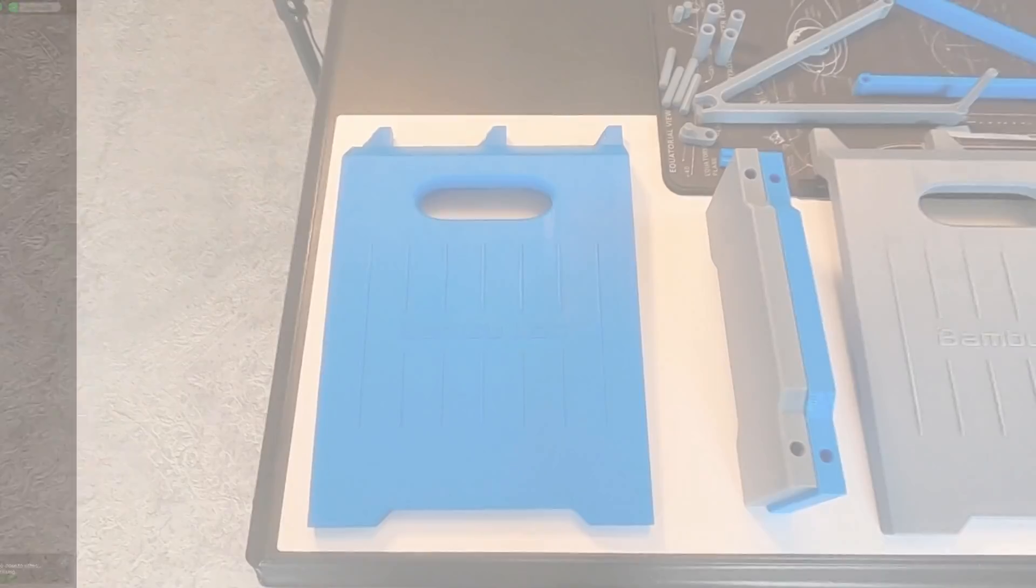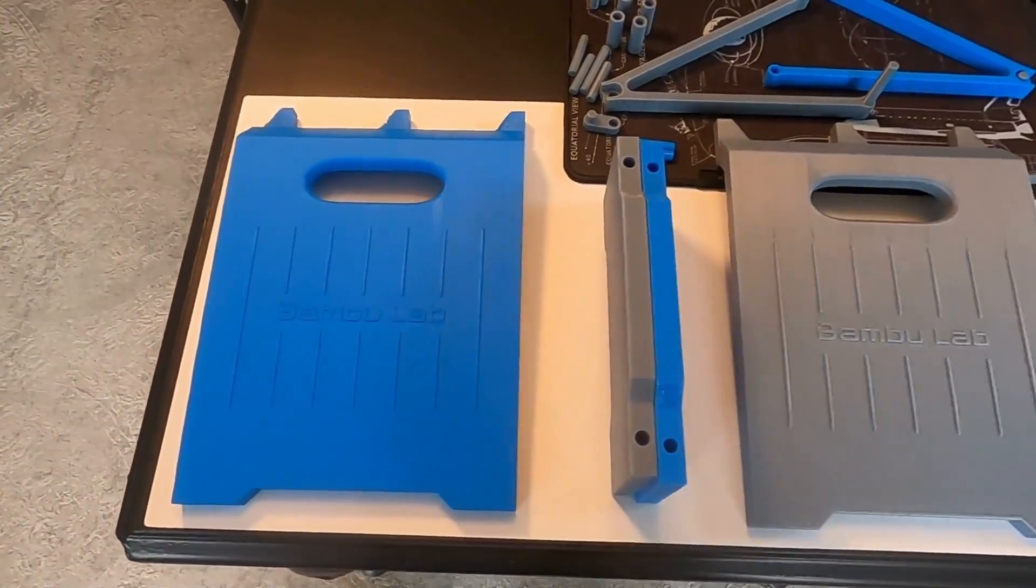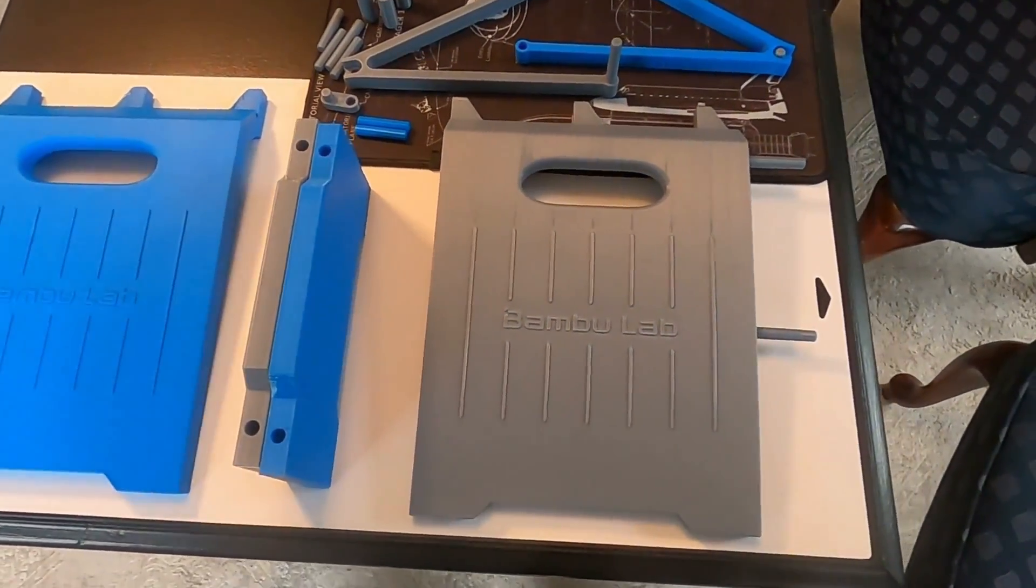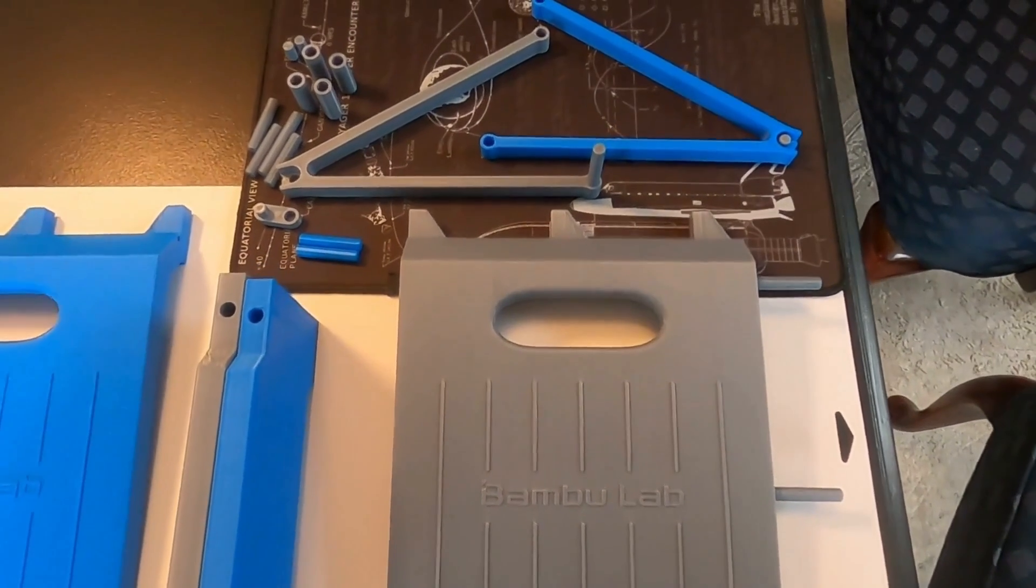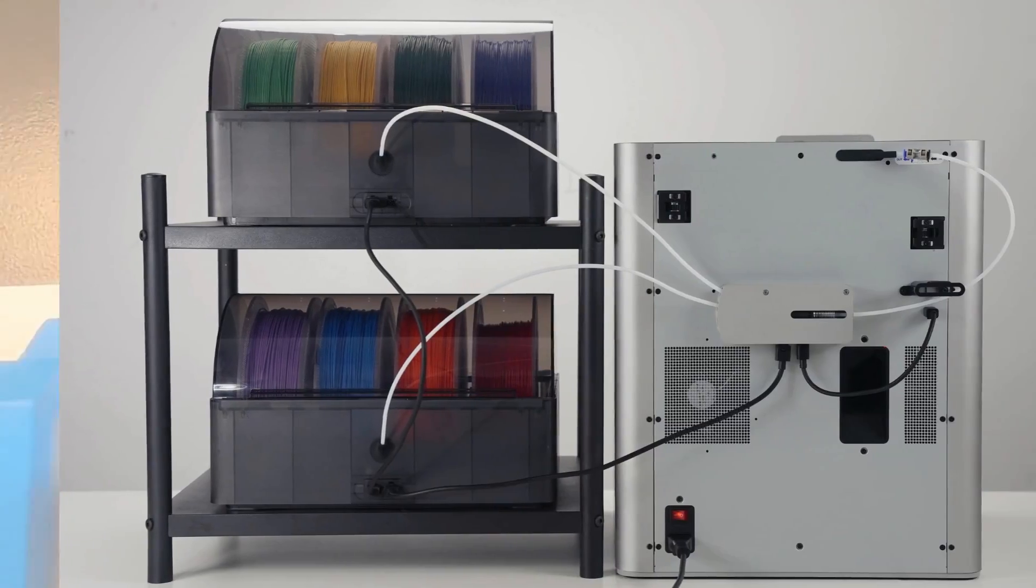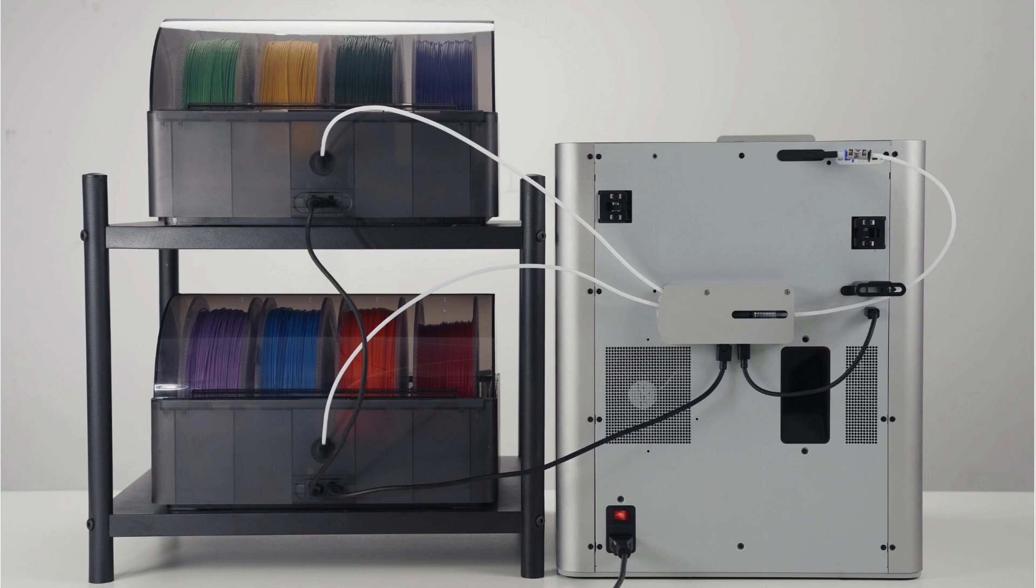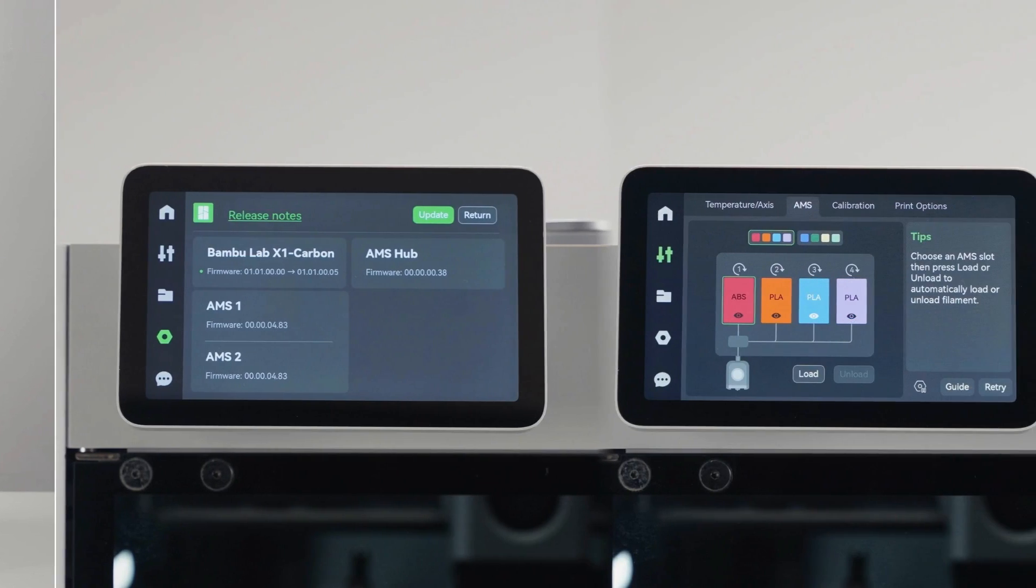And it printed fairly easy. It took about 16 hours. Here's all the pieces laid out. Once you've got your stand figured out and set up, it's going to look something like this. Two AMS units plugged into a hub.